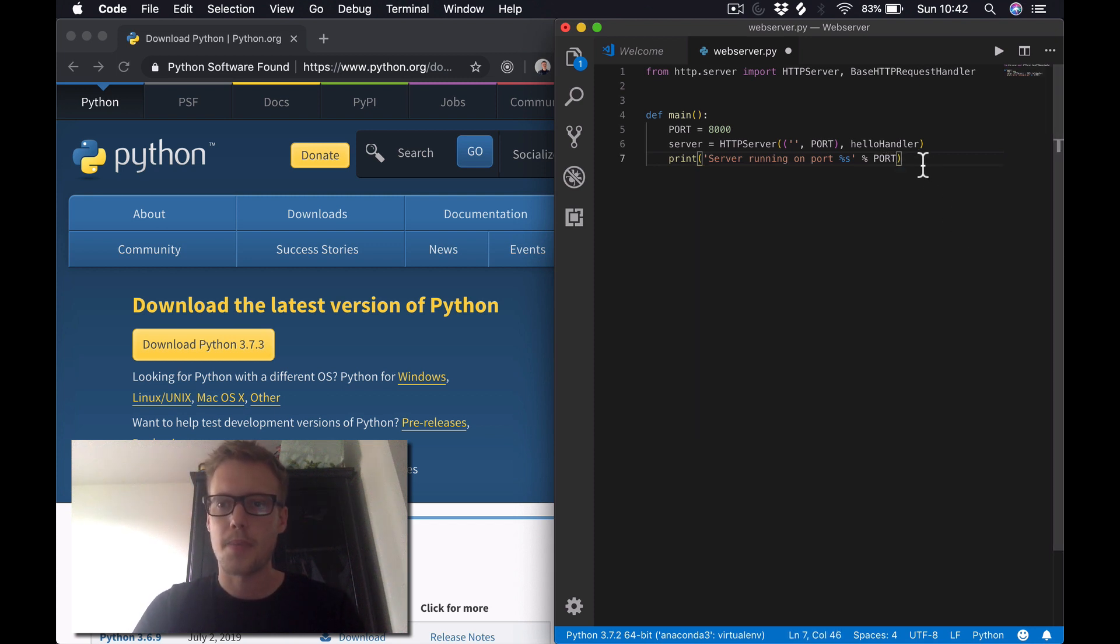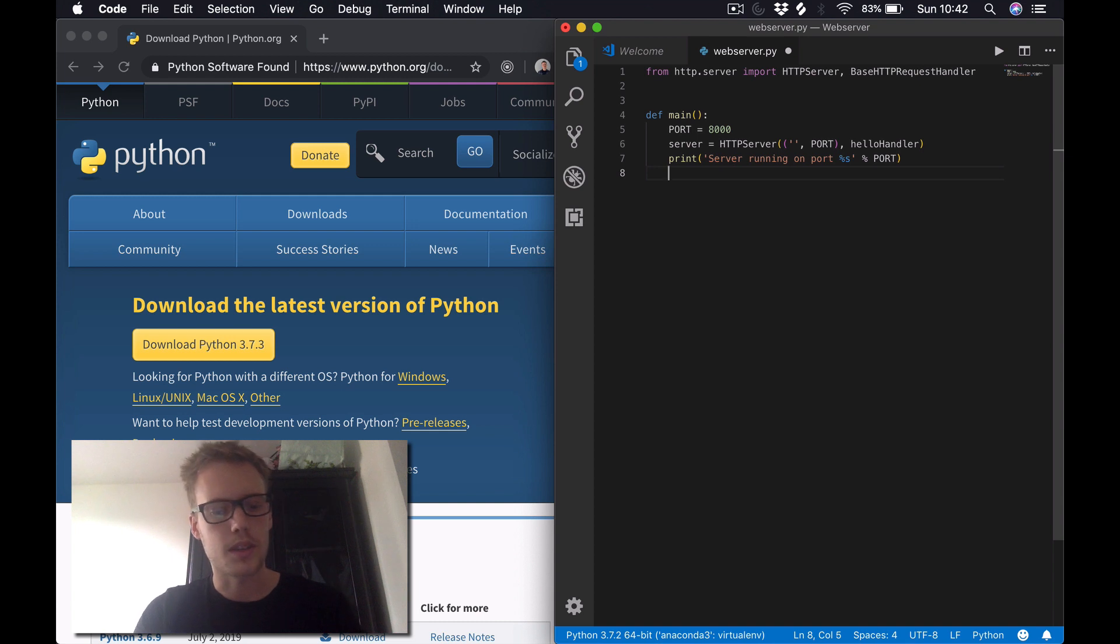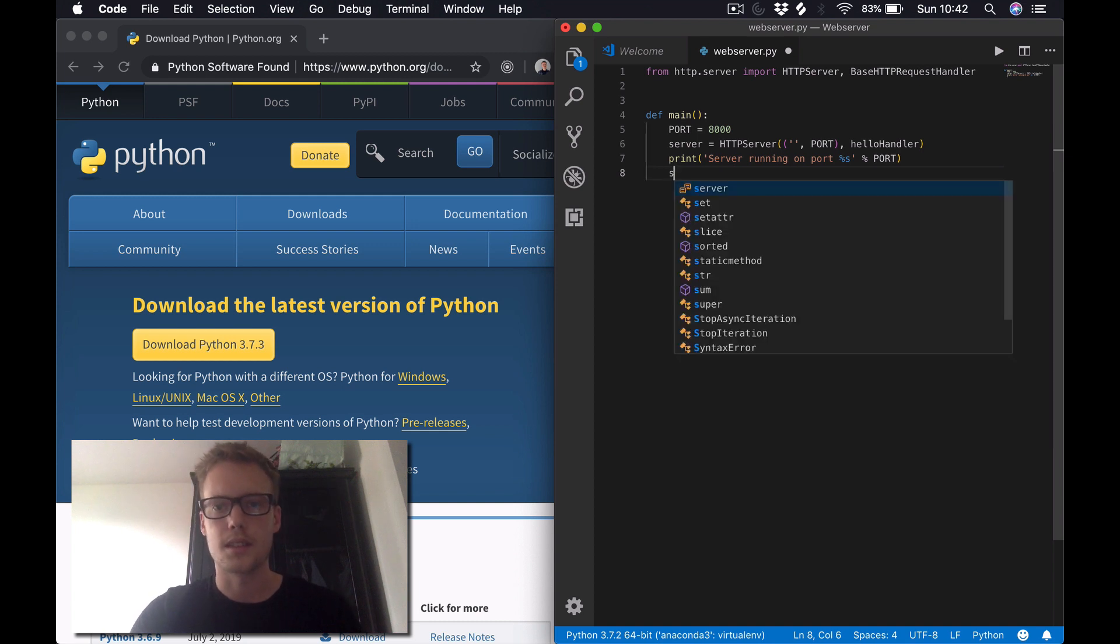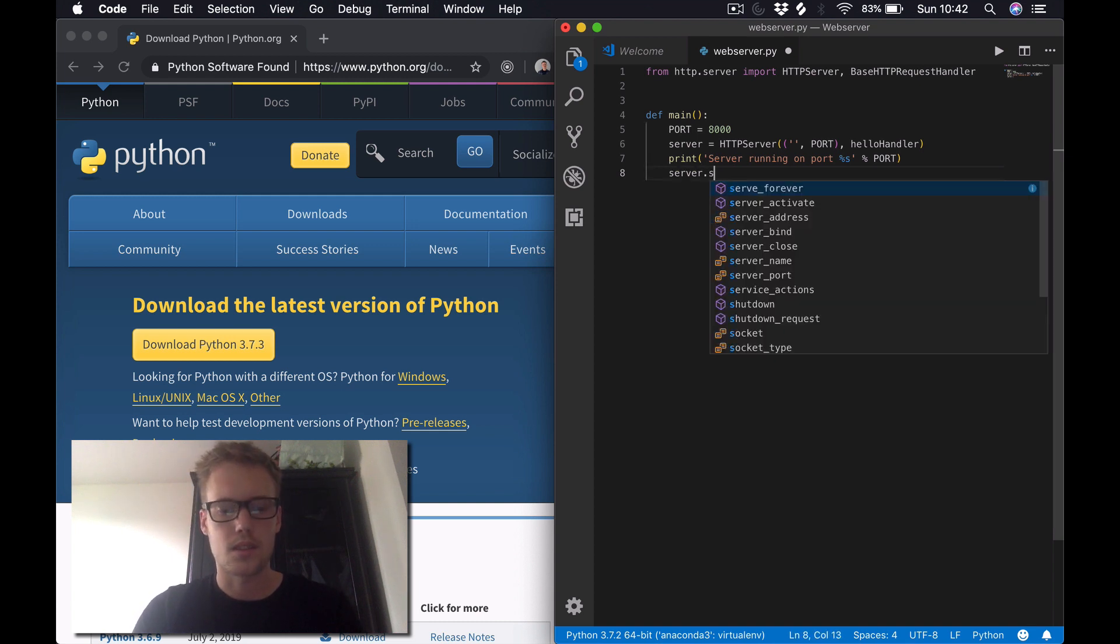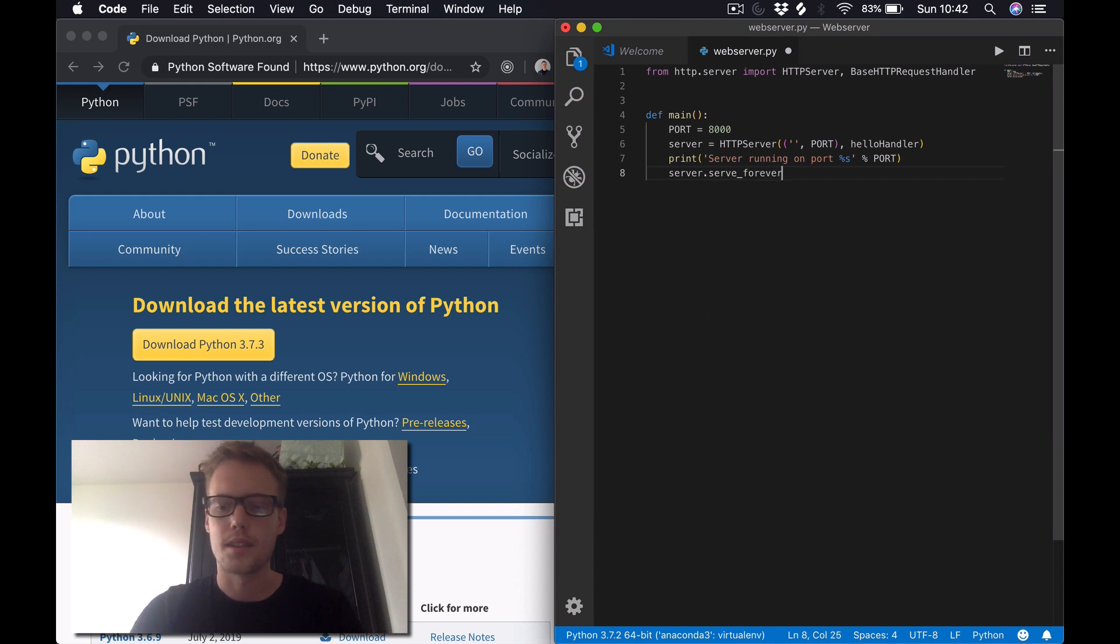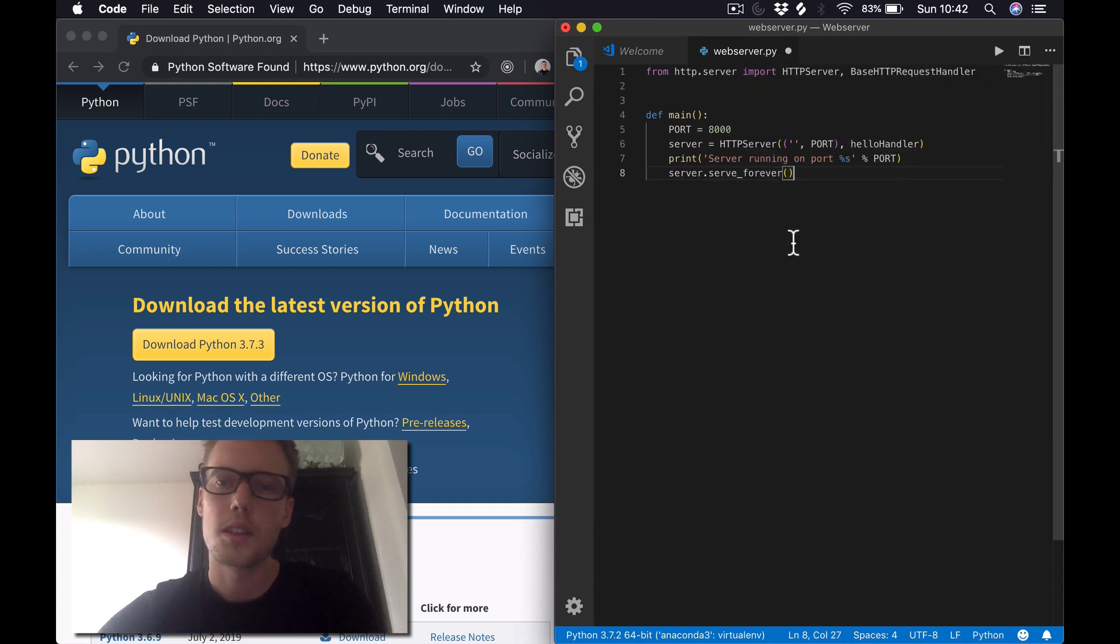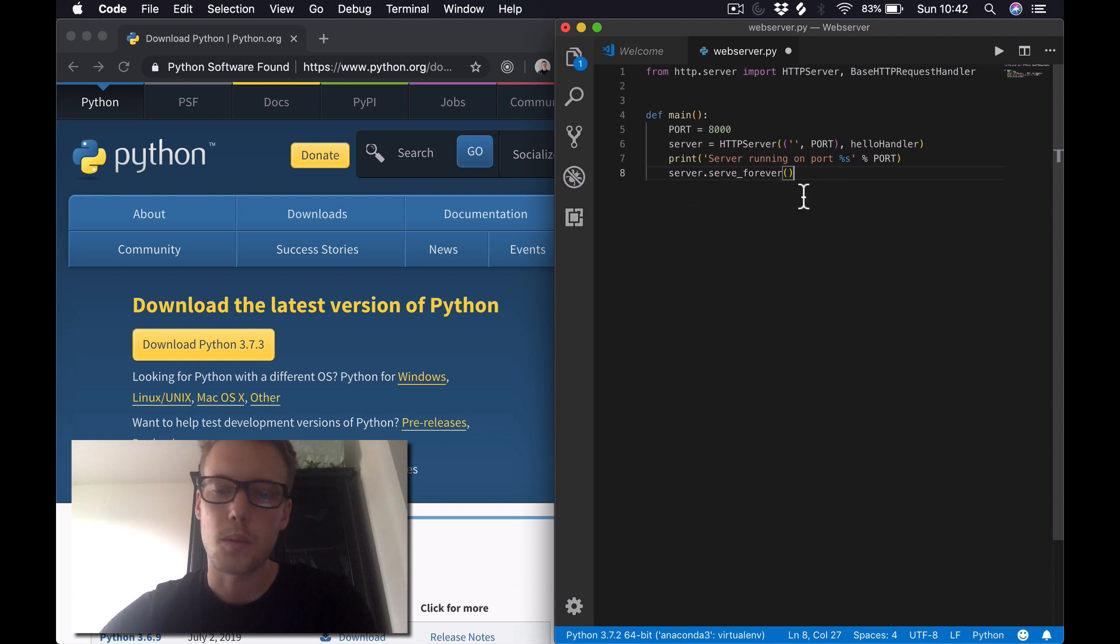And then the last thing we're doing in this function is server.serve_forever. So as I said before, this will start the server and it will run forever until we stop it with Ctrl+C in the terminal.